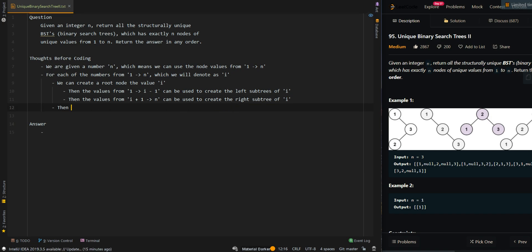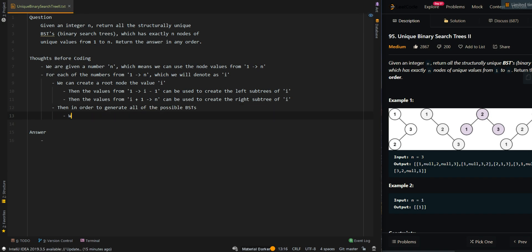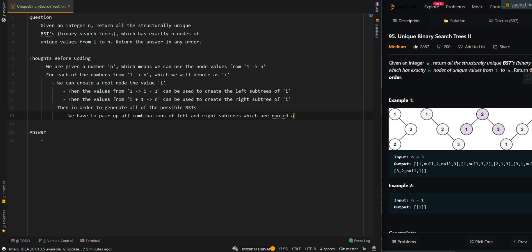In order to generate all possible BSTs, we have to pair up all combinations of left and right subtrees which are rooted at i. Let's go over the code.